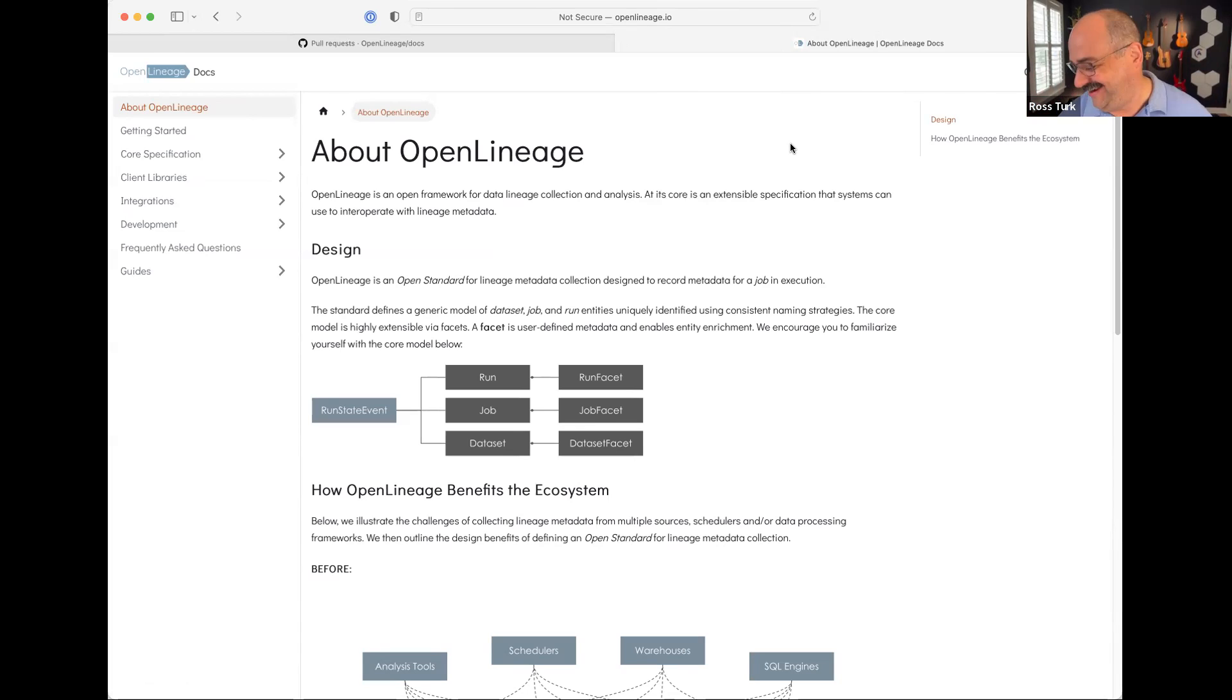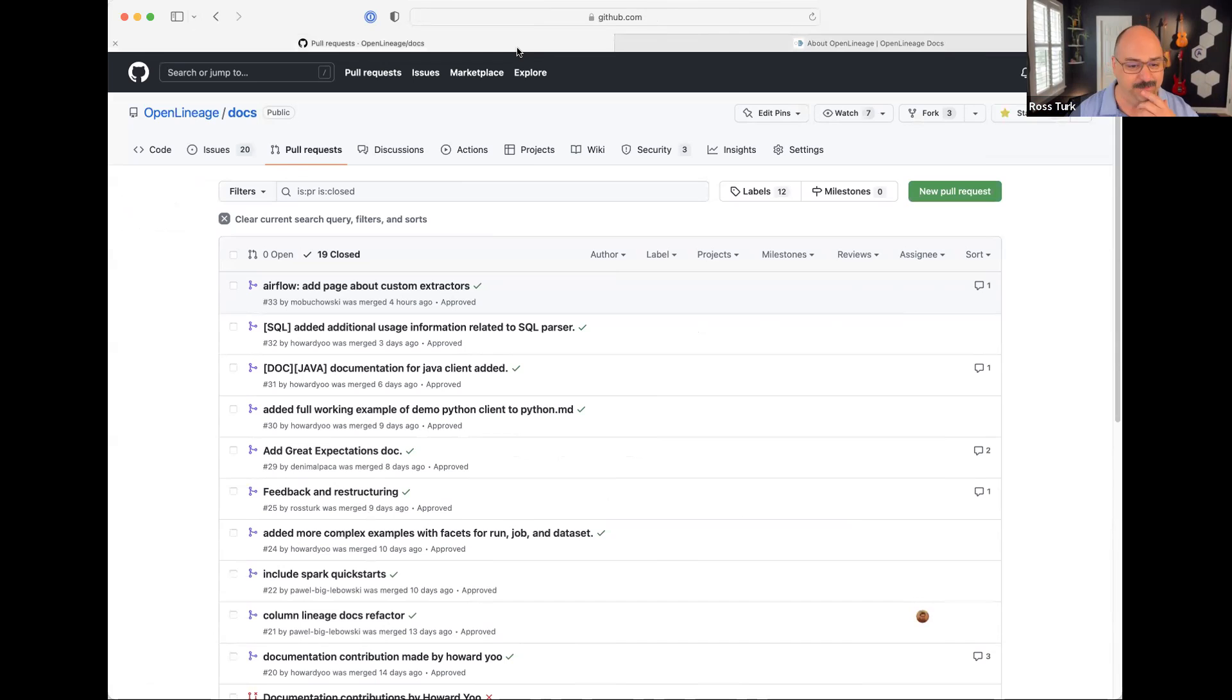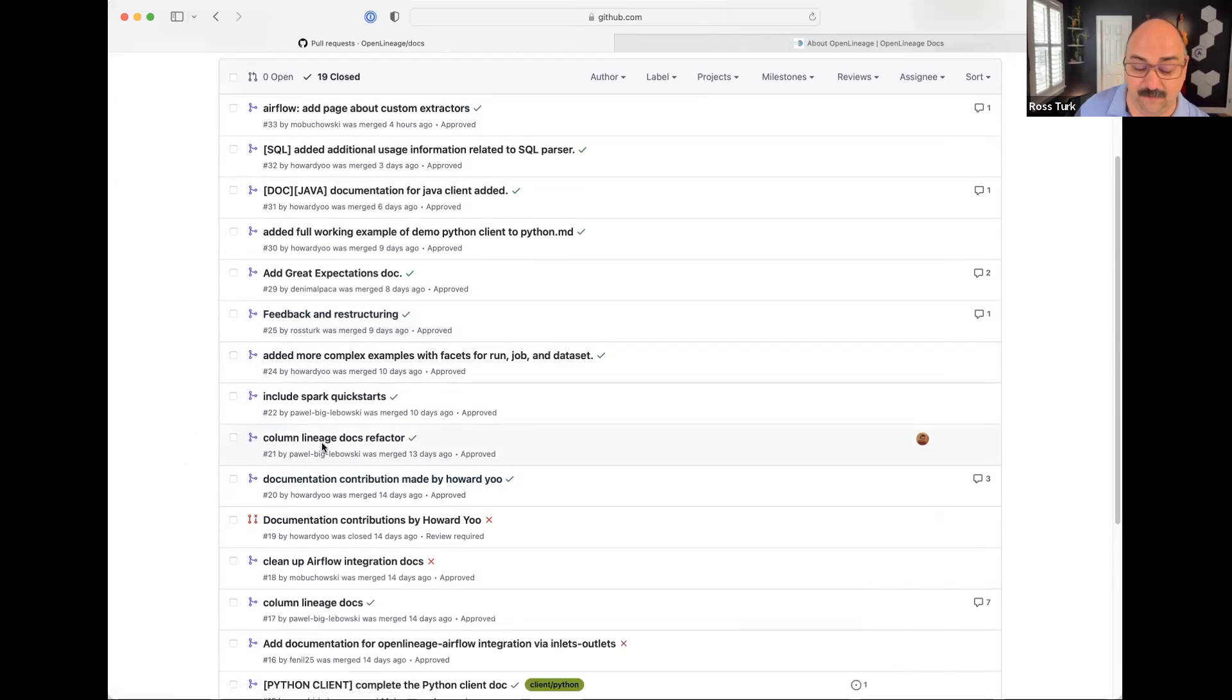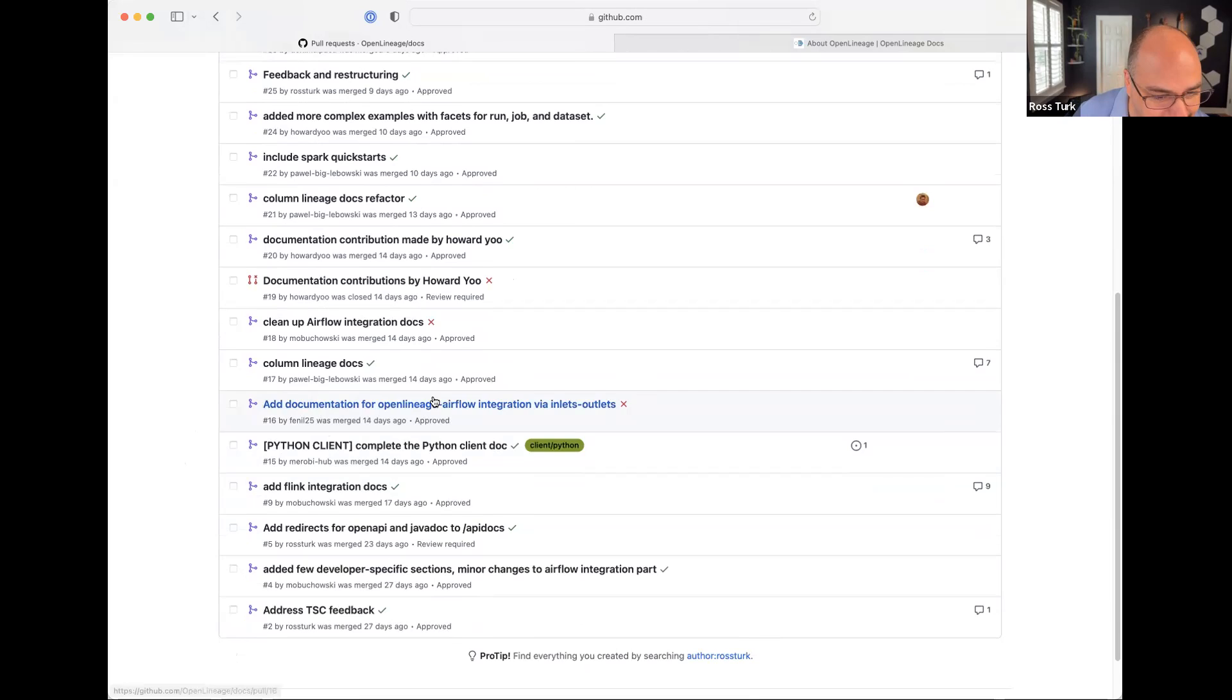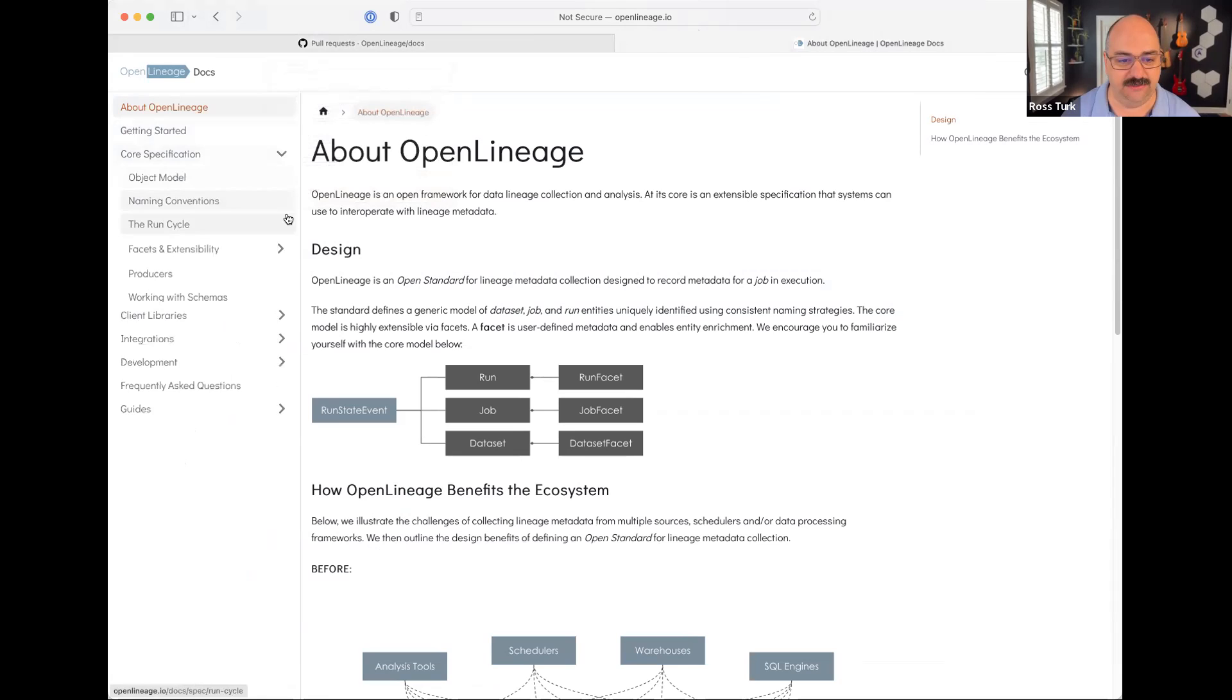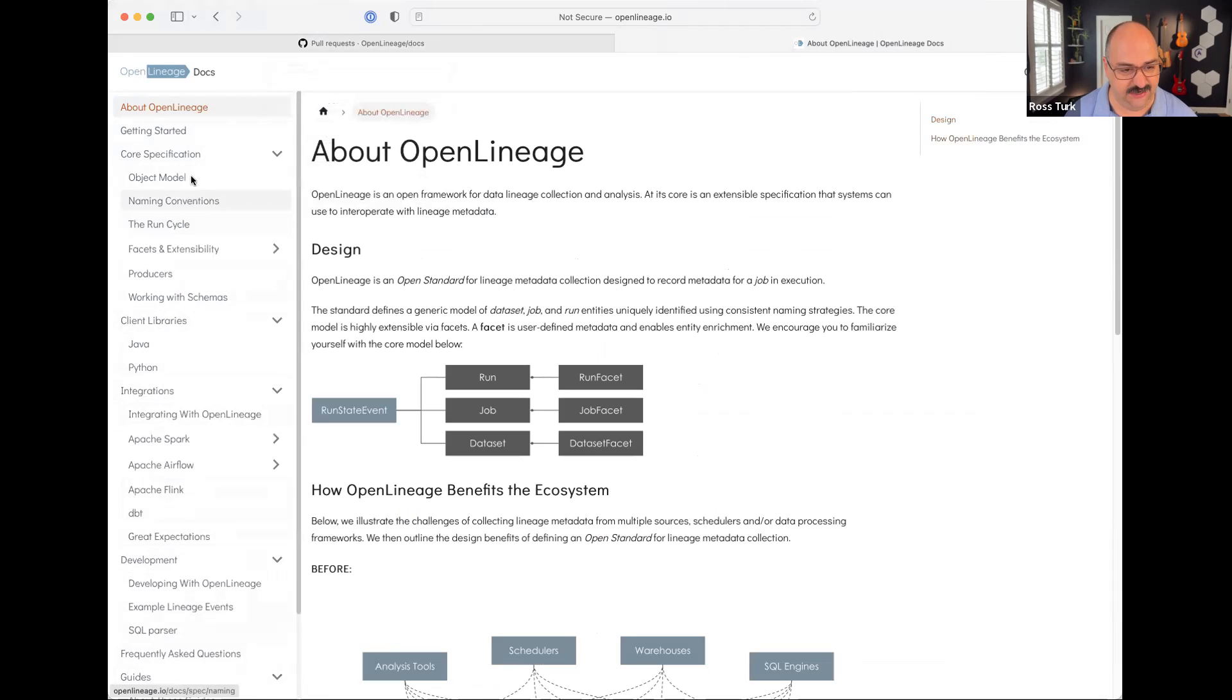So since then, there's been 19 closed pull requests. We've had doc contributions from Maciej, Howard Yu from Astronomer, a great expectations doc from Benji Denim Alpalka. I did a bunch of stuff as well, Pavel did a bunch of work as well. We've had a lot of really good work.